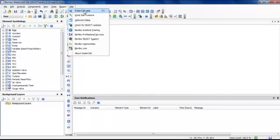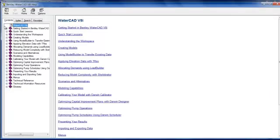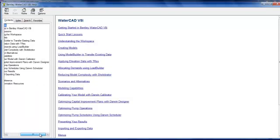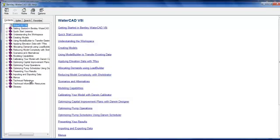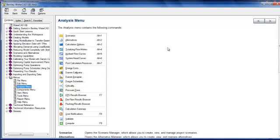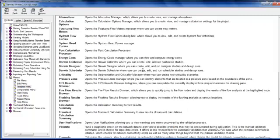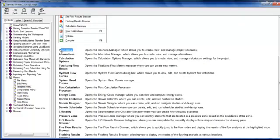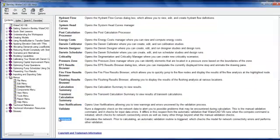All you need is to open the WaterCAD help file. As you can see, the topics are arranged in headline manner. For example, if your problem is related to the menus, click Menus and click what menu you need — for example, the Analysis menu. The help file will help you understand what the menu is for. For example, Compute: it computes the network prior to calculation; an automatic validation routine is triggered which checks the model for network connectivity errors and performs other validation.